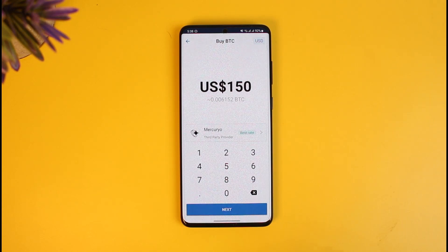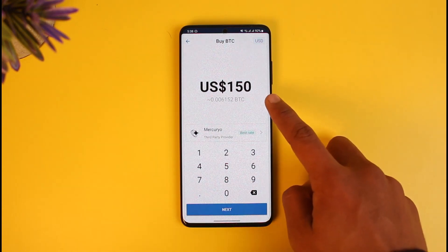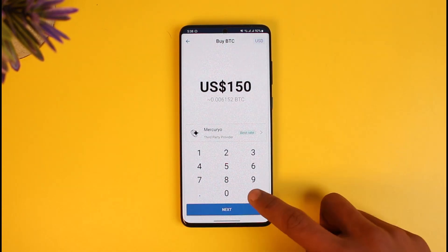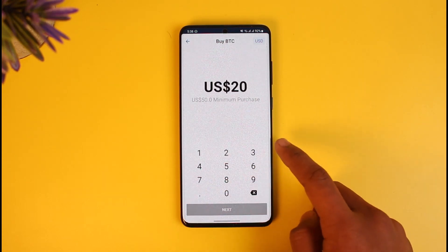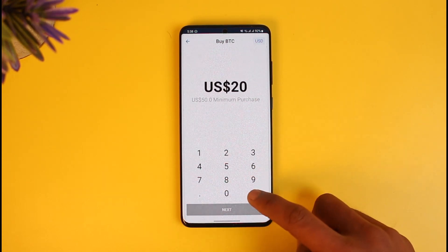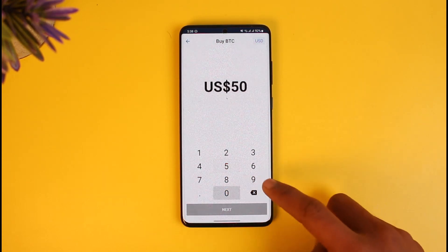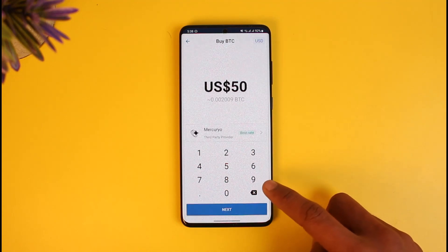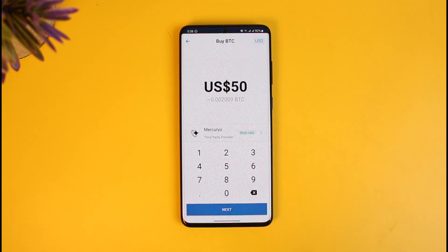Once you select Bitcoin, enter the dollar amount worth of Bitcoin that you want to buy. For example, if I want to buy $150 worth of Bitcoin I'll enter 150, or $20 worth, or $50 worth — you can enter whichever amount you'd like respectively.